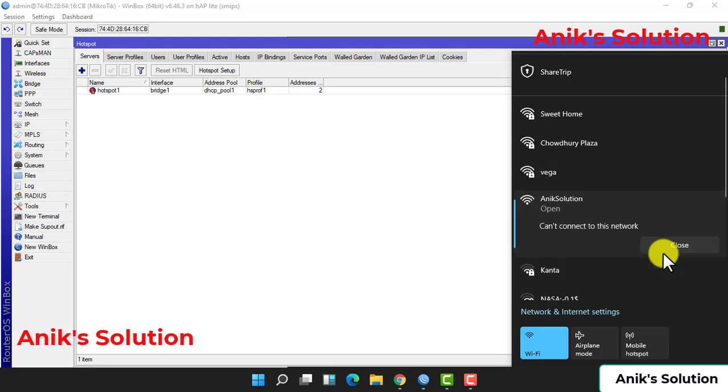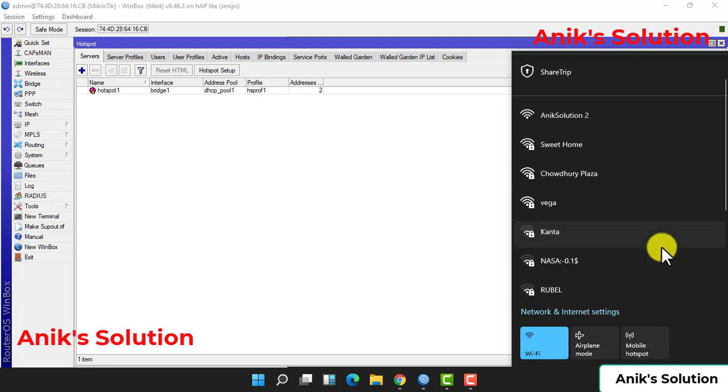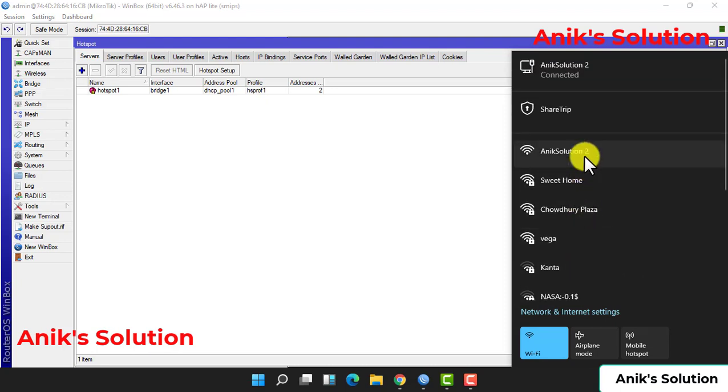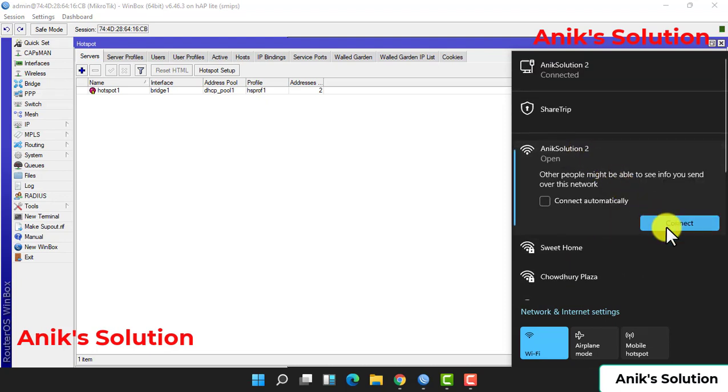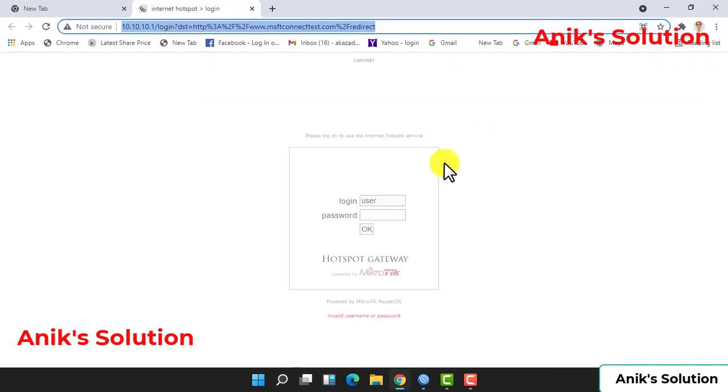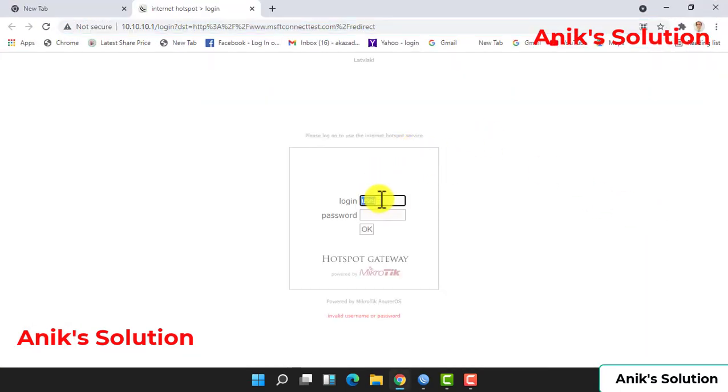We cannot connect this network initially, so we again connect this WiFi. Connecting, then connect. This network creates a login page. Now we create a login - username is Anik and password is 1234. Now click OK.